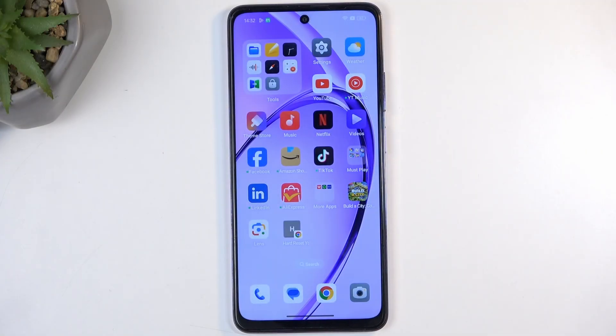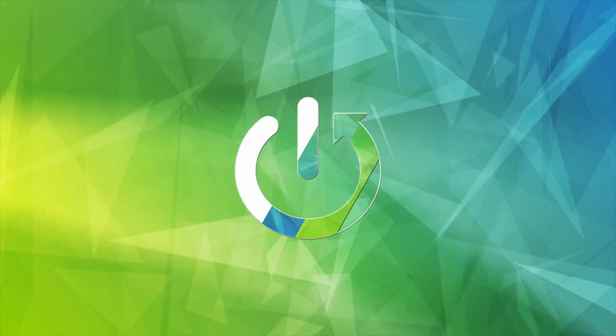In front of me is the Oppo A80 and today I will show you how we can hard reset this device through recovery mode.